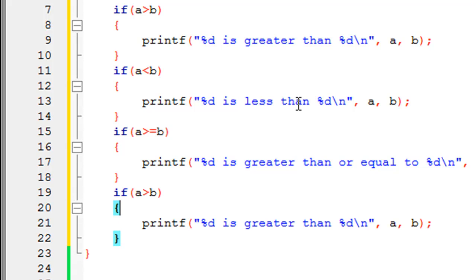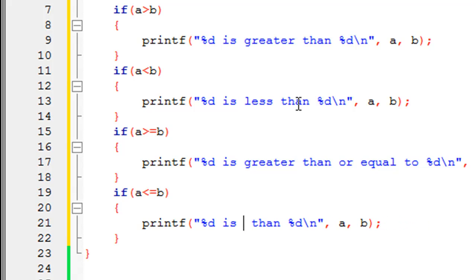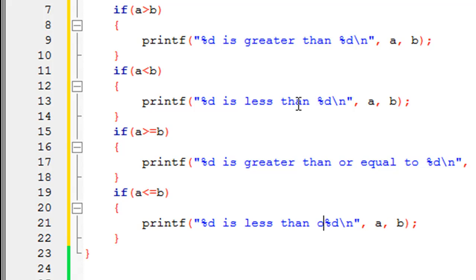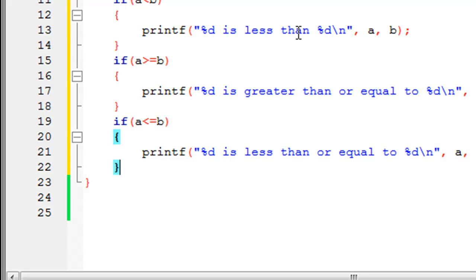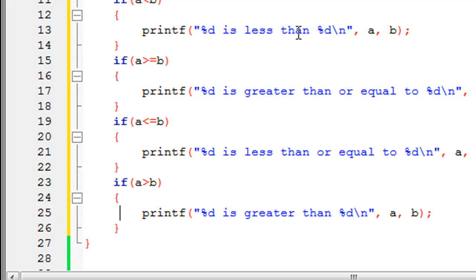I'll paste the if block again. The next relational operator is less than or equal to, and within the printf I change the message to '%d is less than or equal to %d'.